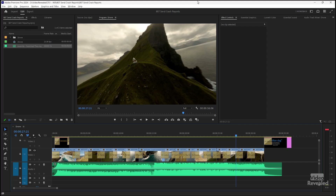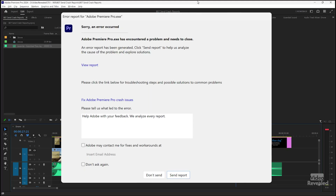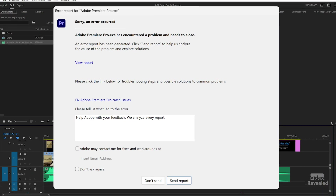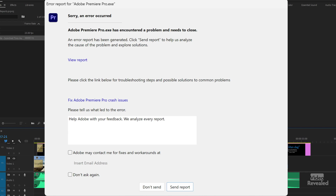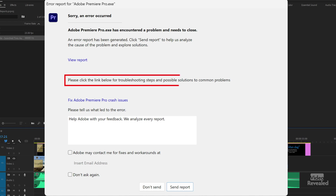So let's cause Premiere Pro to crash, shall we? And there we go. This is what happens when Premiere Pro crashes — you get this error. It says that it needs to close.